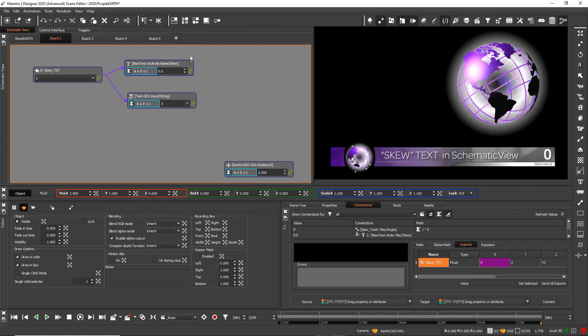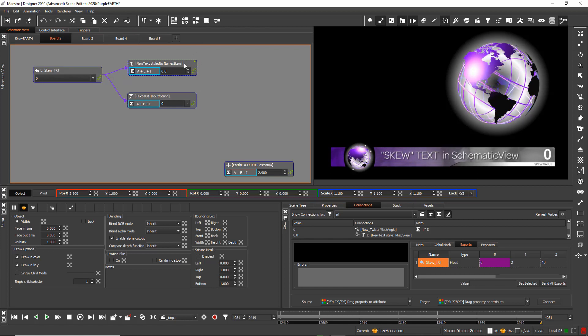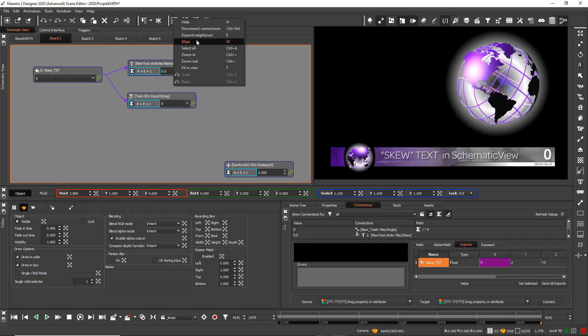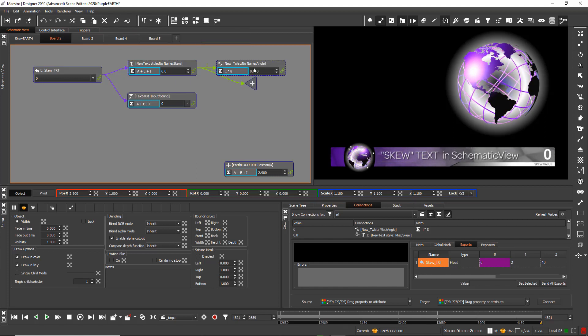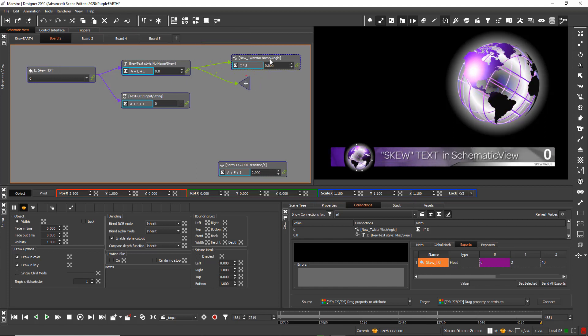The green dot in the upper corner of the node is showing an internal connection to another value of the scene — in this case, a twist deformation.